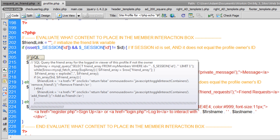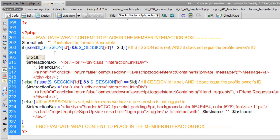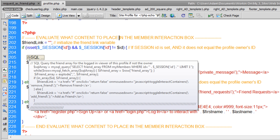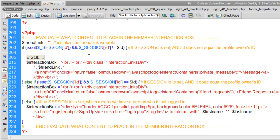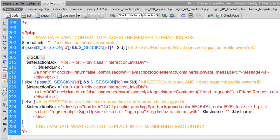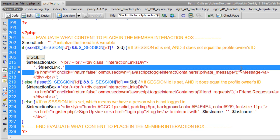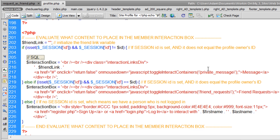And then all I did was add some SQL here. And then we're echoing out friend link instead of, remember we had two links right here that were very similar? One said private message, one said add friend.